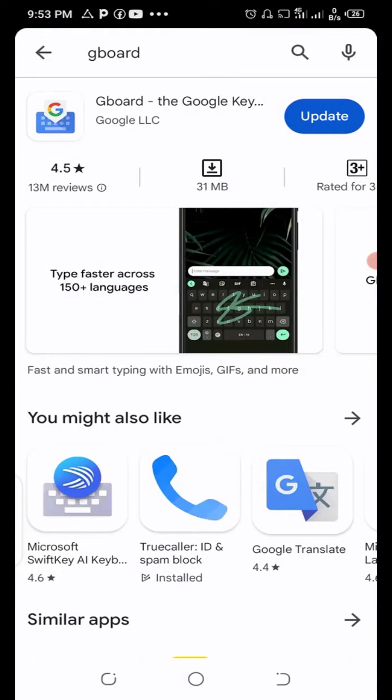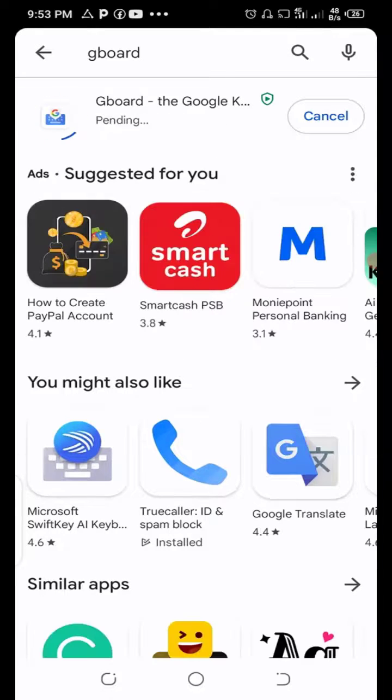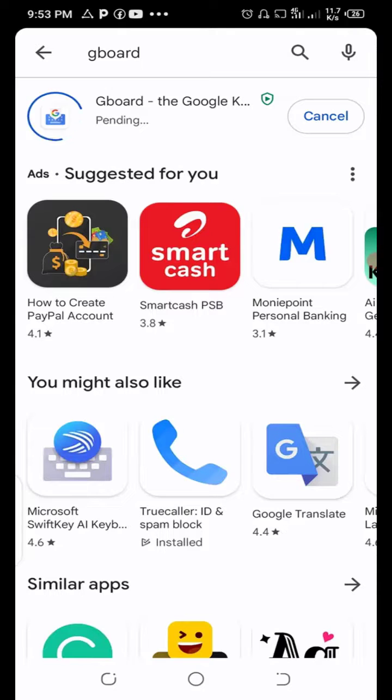Search for Gboard, and when you search for Gboard, click on Update. You need to update the Gboard keyboard. That would be the first step.